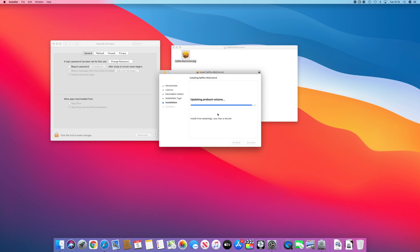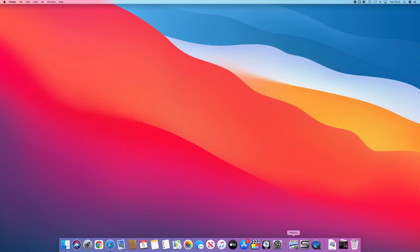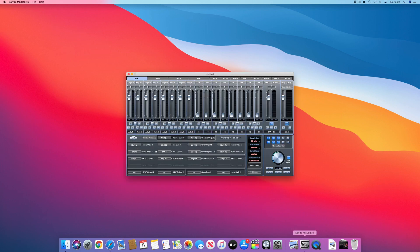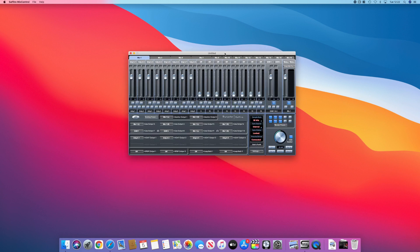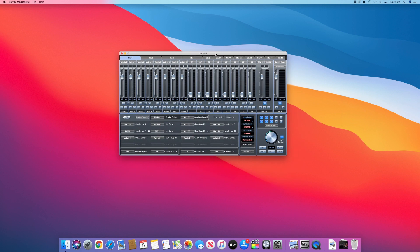Once the installation is done, you want to click restart. So we go down here and open up Sapphire Mix Control, and it works. No more no hardware connected. So that's great.